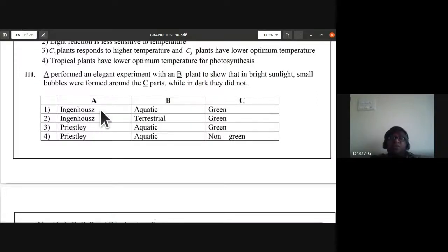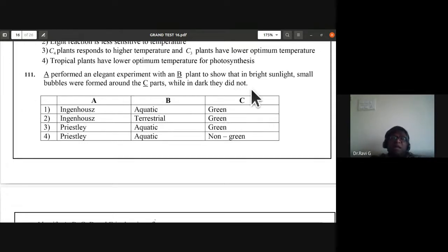Question 111: who performed an elegant experiment with an aquatic plant to show that in bright light small bubbles were formed around the green parts, while in dark they did not? Ingenhousz performed this experiment. First option is the correct answer.